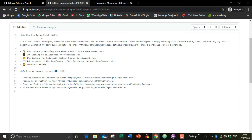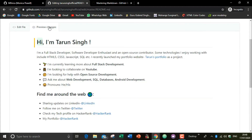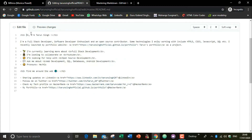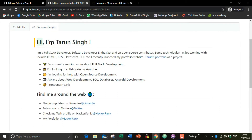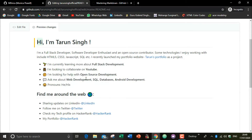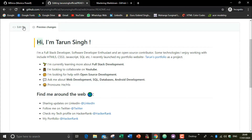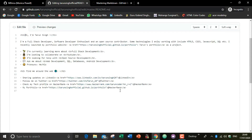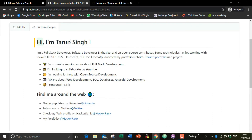I have also written an H1 tag for an H1 heading. You can link your social media accounts like LinkedIn and Twitter using an anchor href link, just like in HTML. Now I will show you how you can add images in the README file.